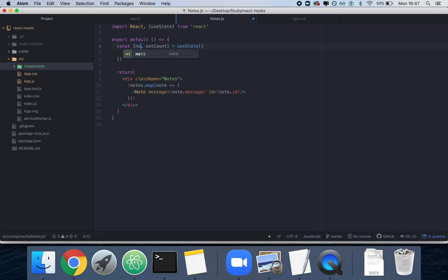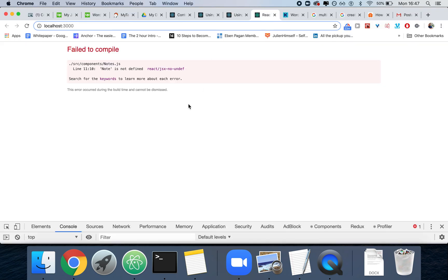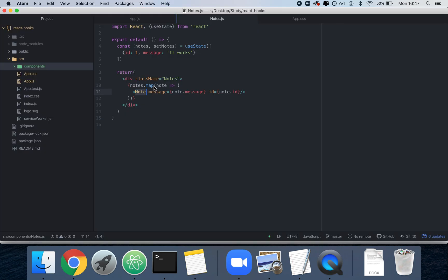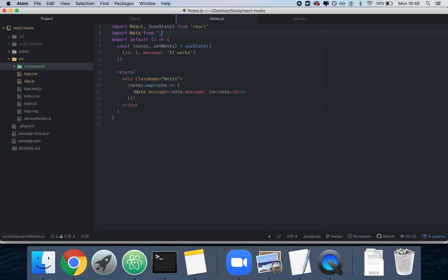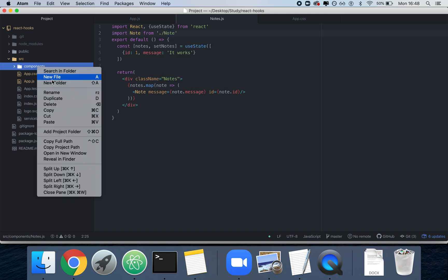I need to rename the variable to 'notes' and 'setNotes'. We have a render method using notes, but right now it will still crash because we don't know what Note is, so we're going to do: import Note from './note'.